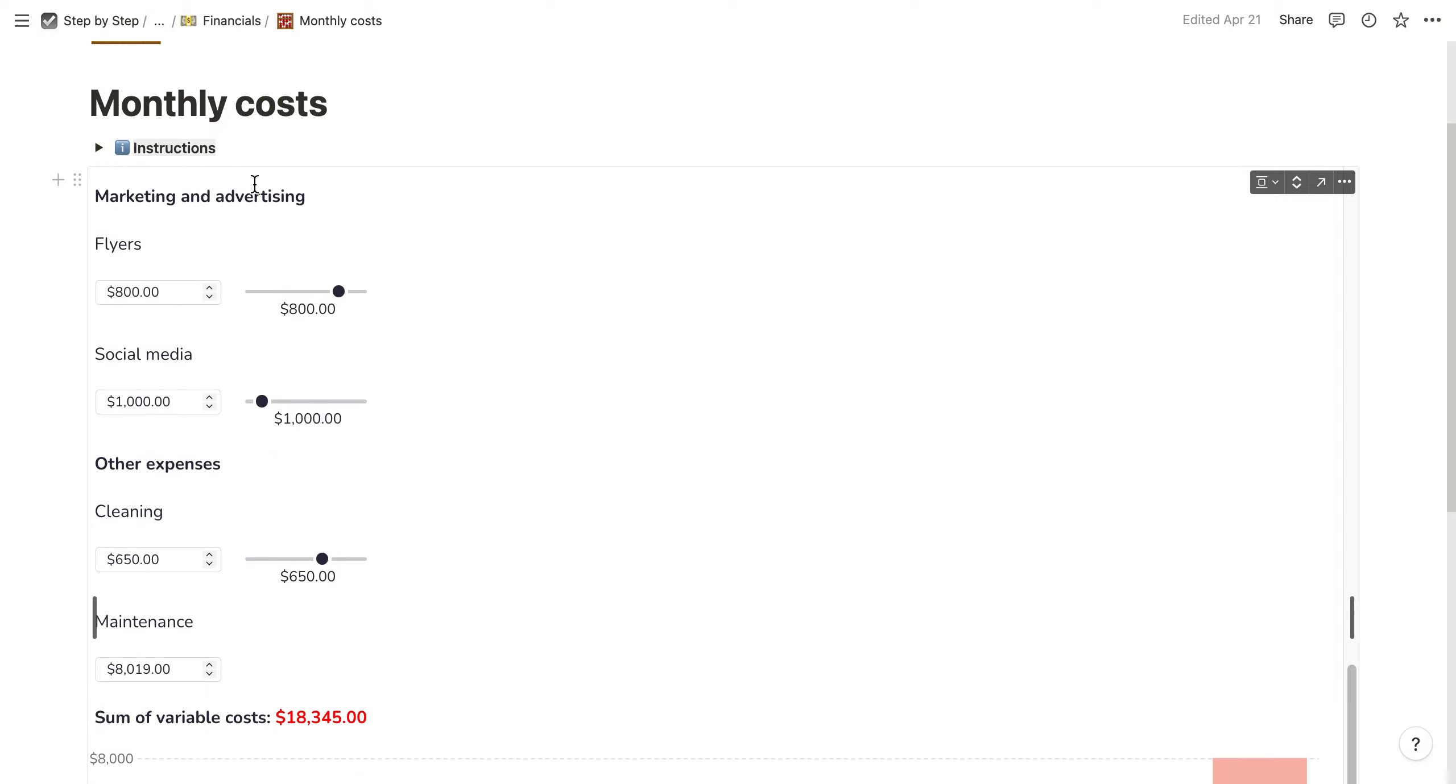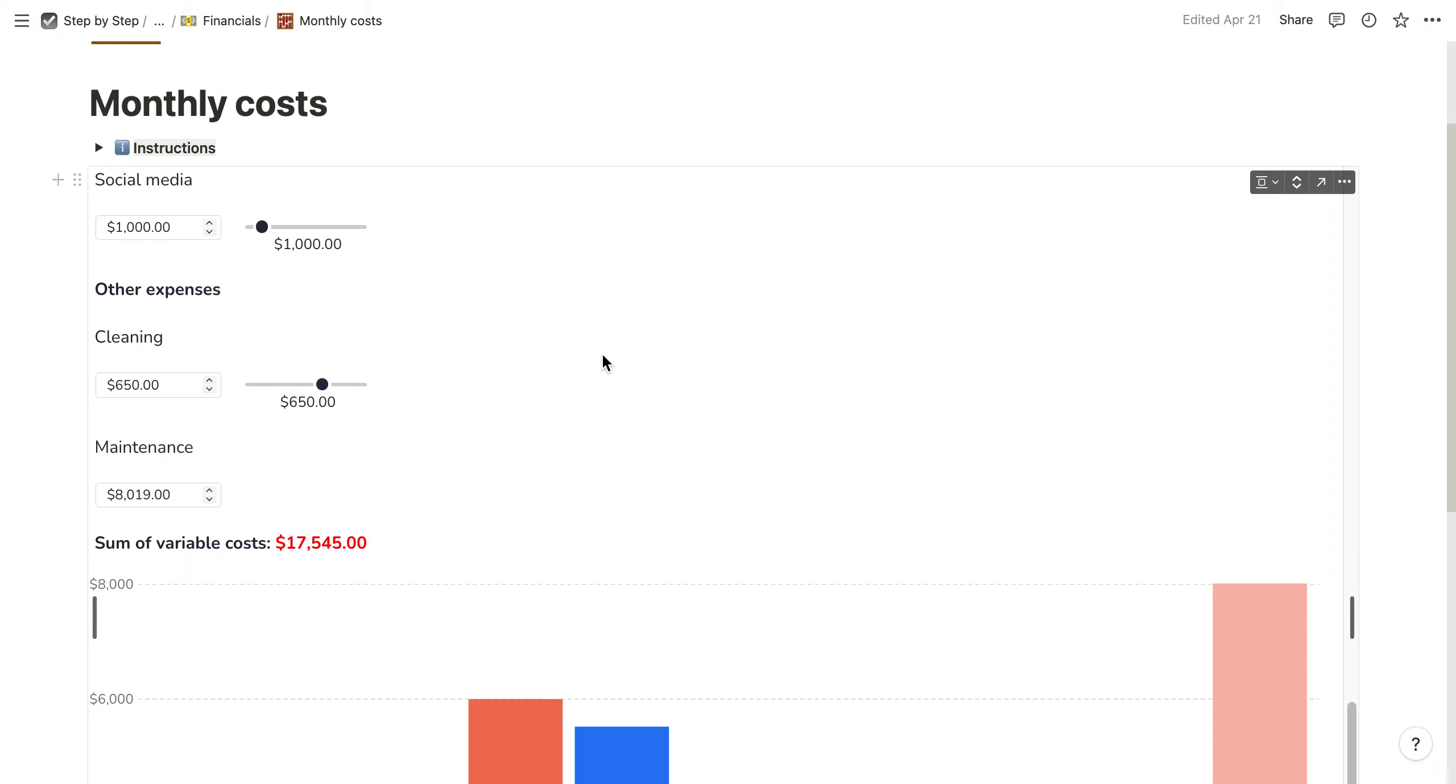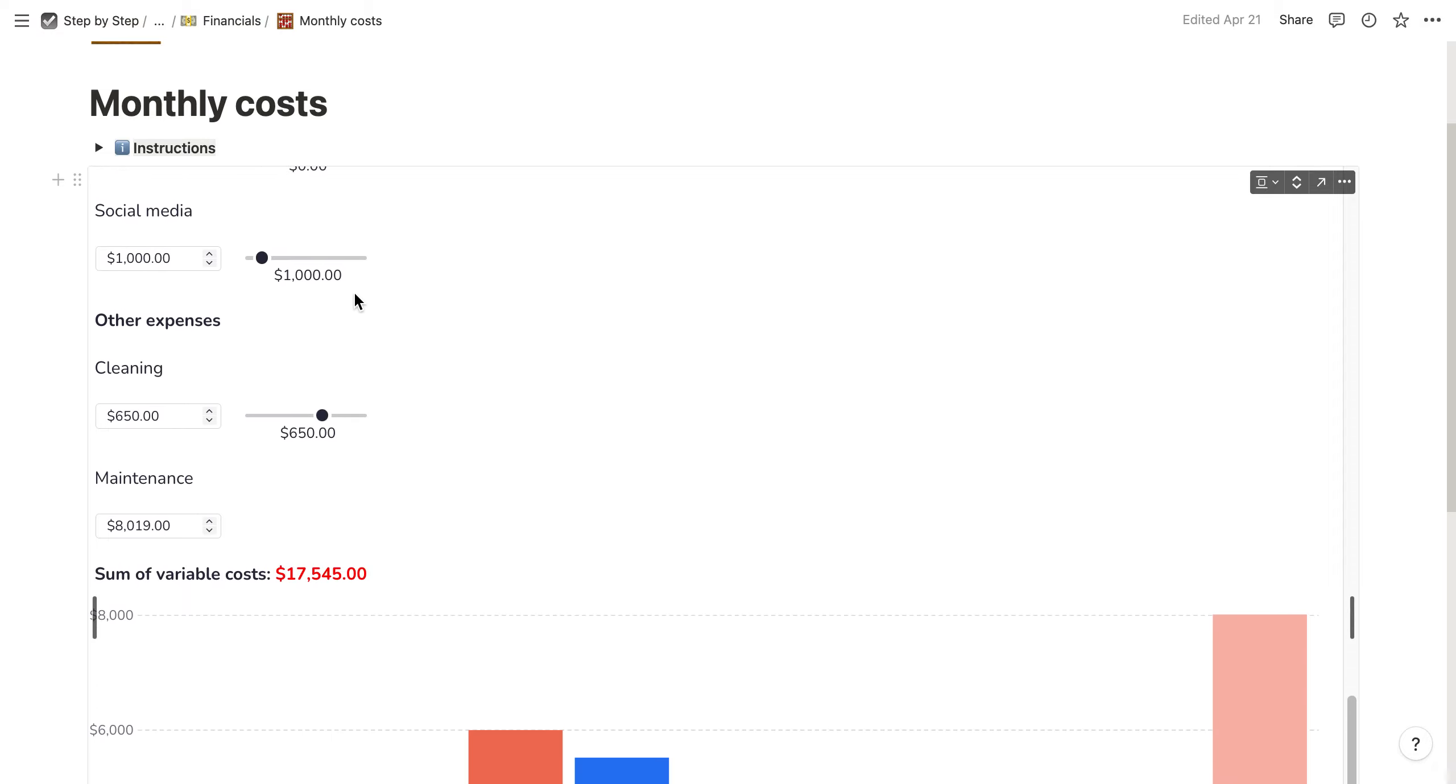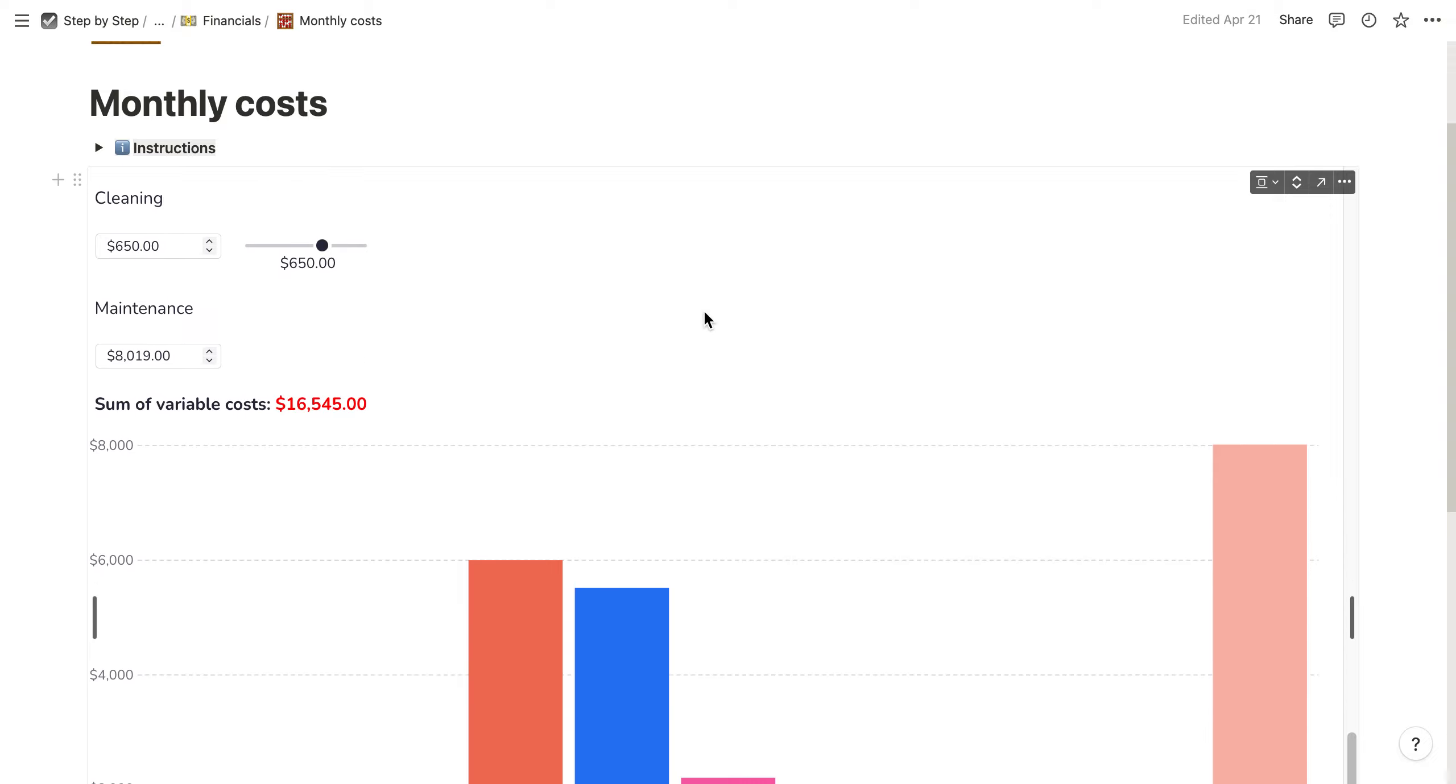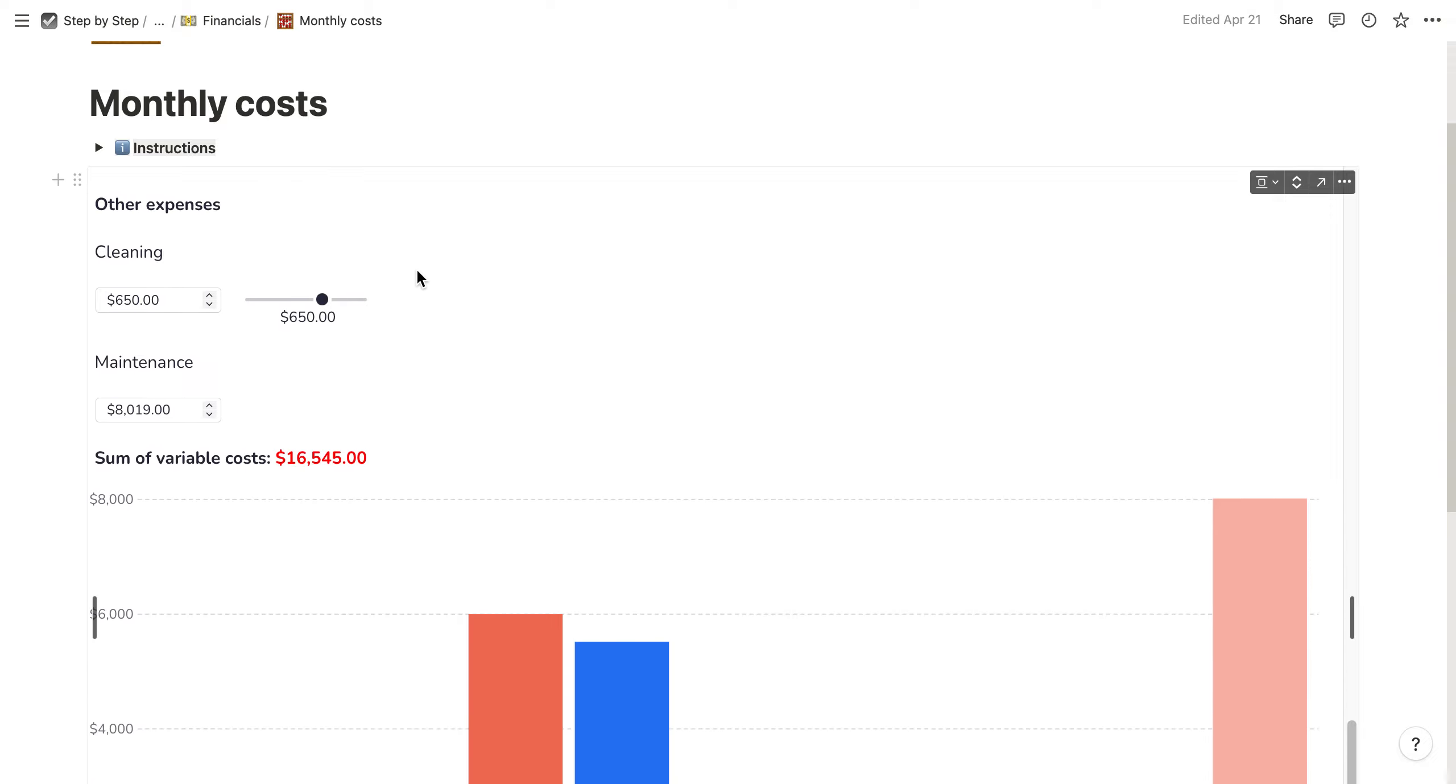You can also add marketing and advertising. If you don't have one of those specific costs, just put it to zero and it won't impact your overall costs.